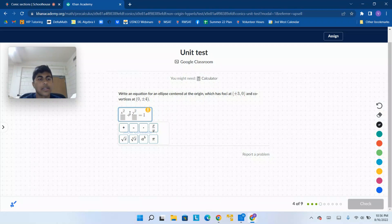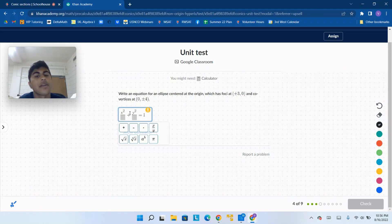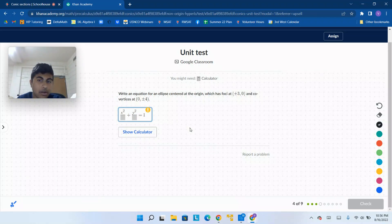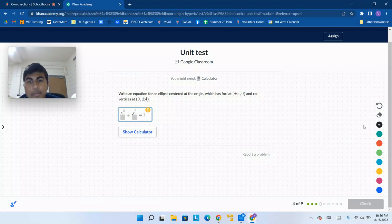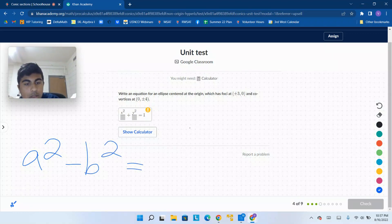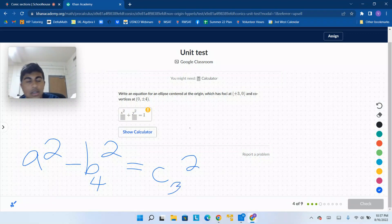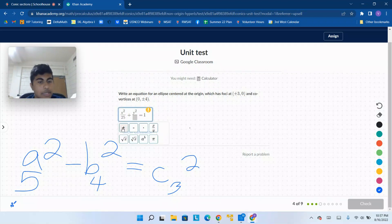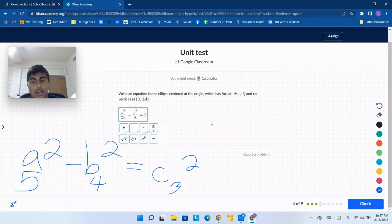We know that the foci are at plus or minus (3, 0) — the x-coordinate is the one going out from the center, meaning that x is going to be the major axis. That means a squared minus b squared equals c squared. So b is going to be 4, that's the minor axis, and c is 3. You might recognize this Pythagorean triple — a is going to be 5. So a squared is 25, which goes under x squared, and b squared is 16, which goes under y squared.